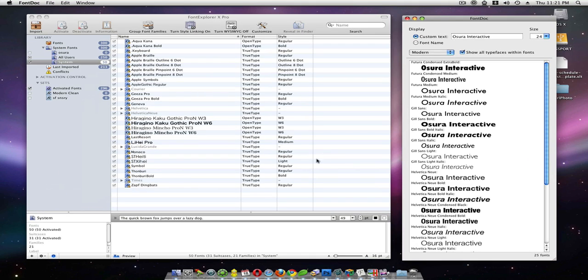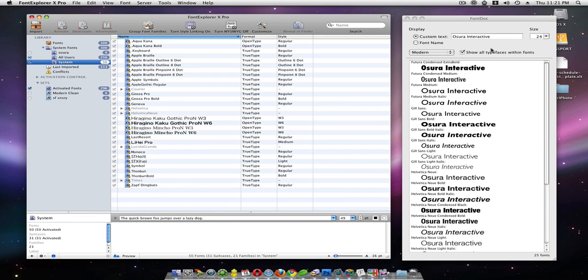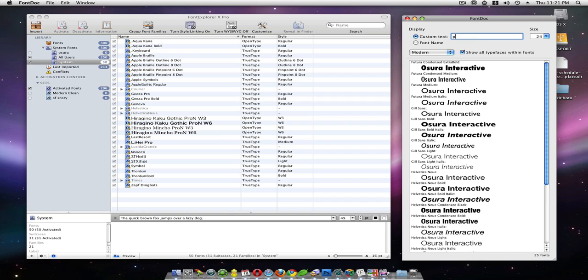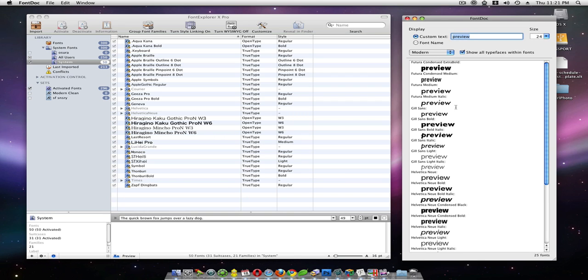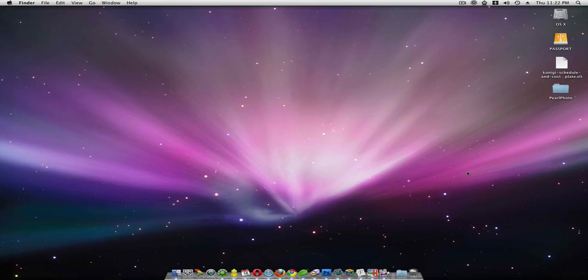Over here I have my font management. I use Font Explorer 10 Pro to manage all the fonts. I haven't set it up yet. Kind of a little bit sloppy in here right now. And on the right hand side I use Font Doc to preview my fonts. So if I say preview, probably spelled that wrong, but oh well. You see the different previews. Moving on.